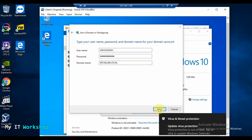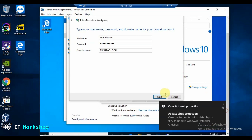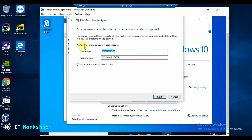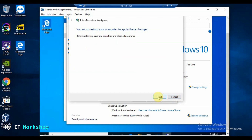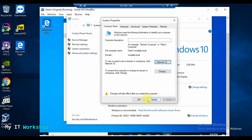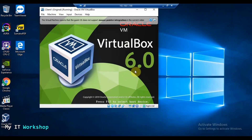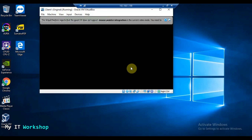I click Next and the wizard tells us: 'An account for this computer, Client One, has been found in the domain mcsalab' — that's the account we reset from the domain controller. I click Yes. It asks if I want to add a domain user account; I select 'Do not add a domain user account' since this is an administrator account. I click Next, then Finish, and it asks us to restart now.